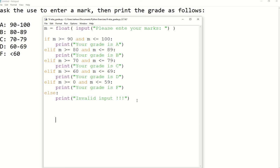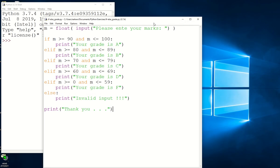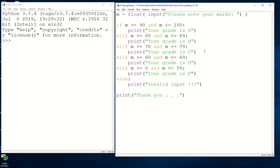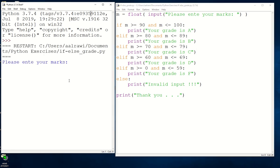We can add a print statement before or after that if you want. I will print 'Thank you' just to show that after executing the if block you will have the print. Control S to save. Now let's try it — F5 to run. Let's enter an invalid input: 941. We get 'Invalid input'. Why? Let's check.